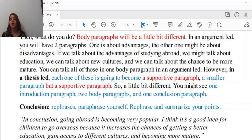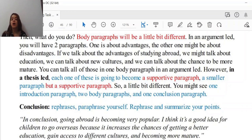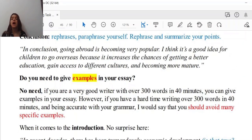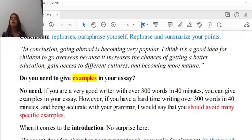Now let's look at the conclusion part. How can we conclude our essay? We rephrase, paraphrase, and summarize the key points. For example: 'In conclusion, going abroad is becoming very popular. I think it is a good idea for children to go overseas because it increases the chances of getting a better education, gaining access to different cultures, and becoming more mature.' As you see, we are summarizing the key points here.